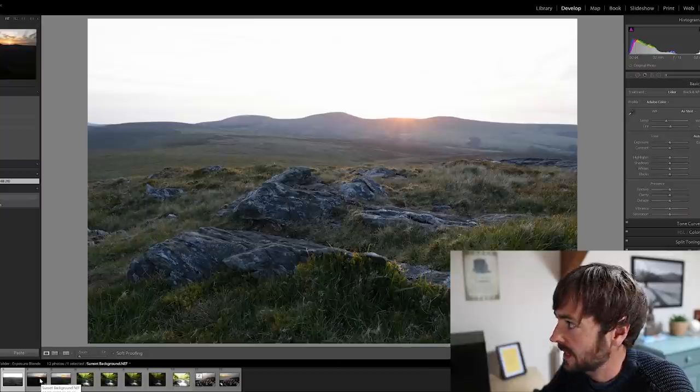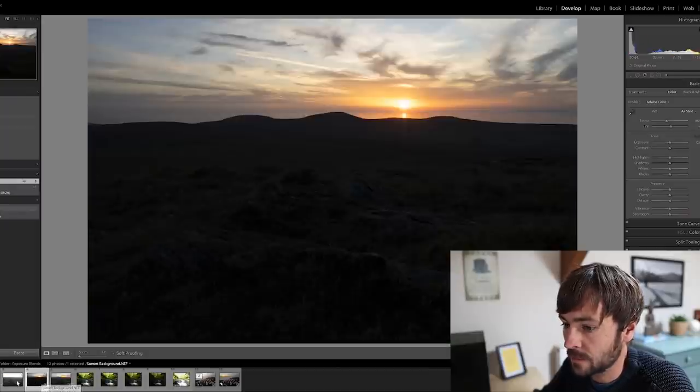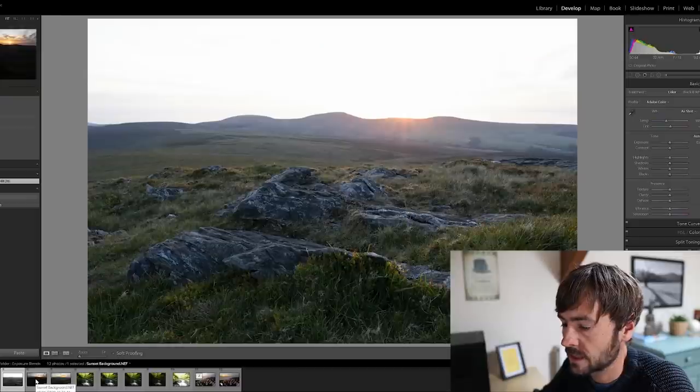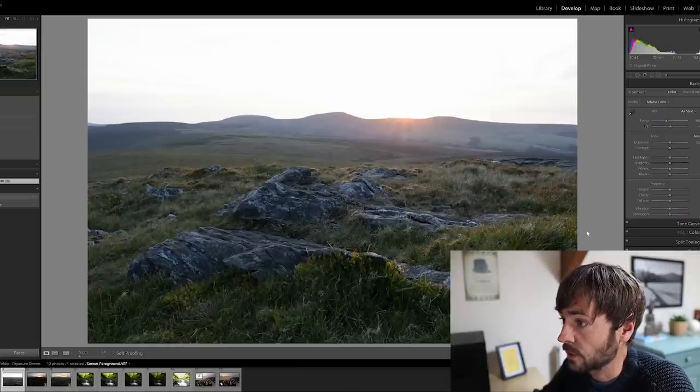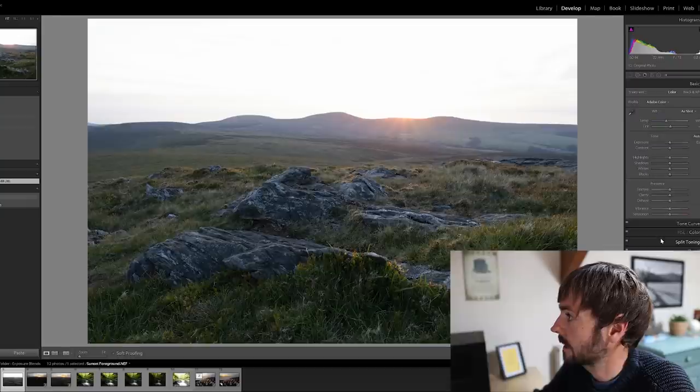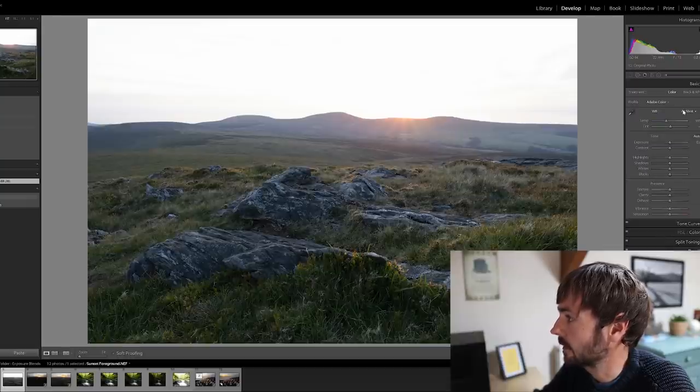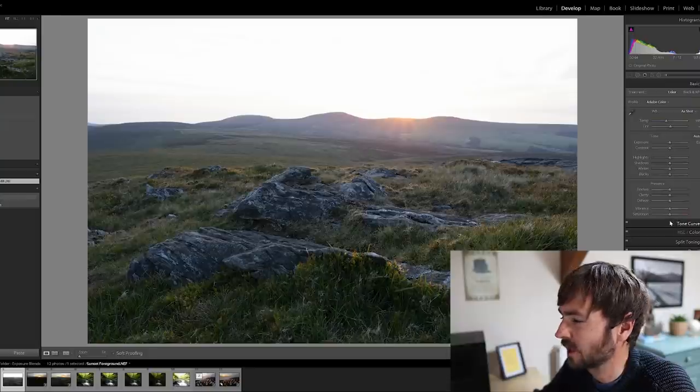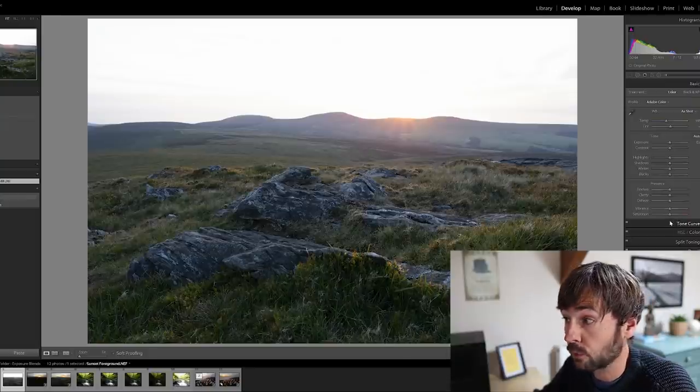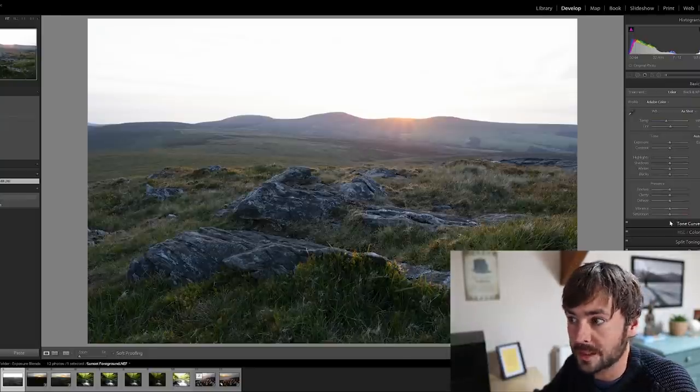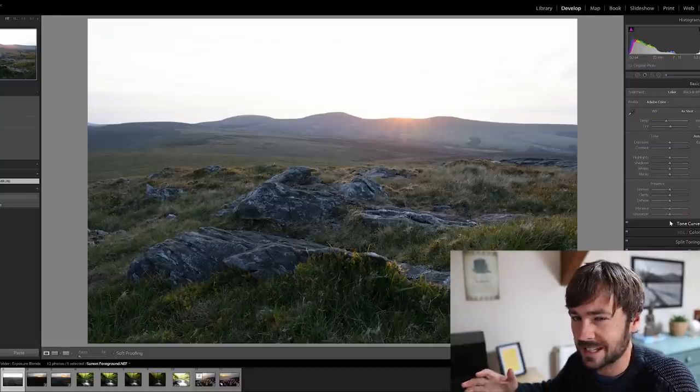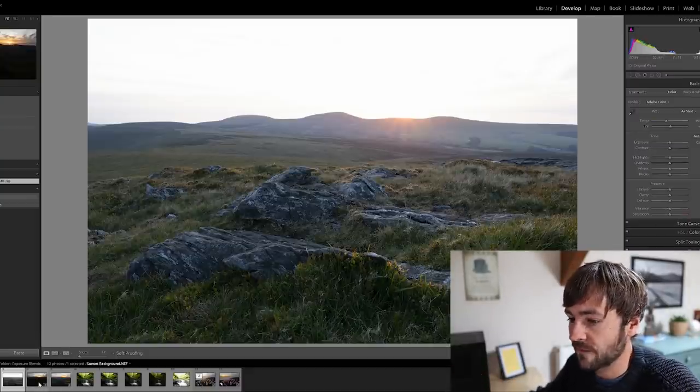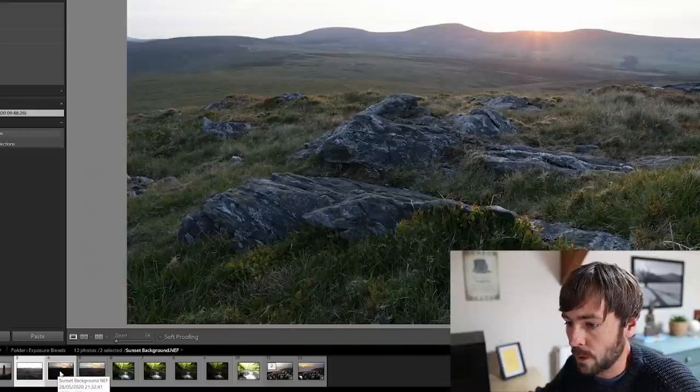The next method is mask blending. Now for this I will use exactly the same two exposures as previously used, and usually with this approach I would edit both of my bracketed images in Lightroom, the raw files, and try and get them as good as I can prior to do the merge. But for simplicity reasons I'm just going to stick with the straight out of camera files here.